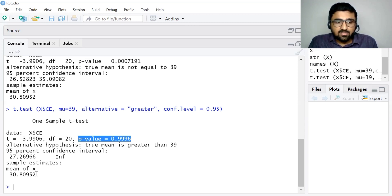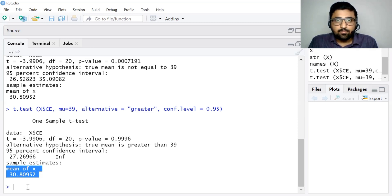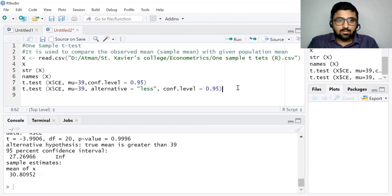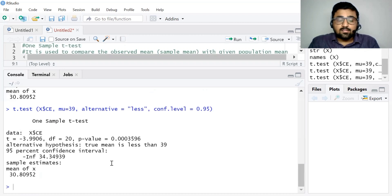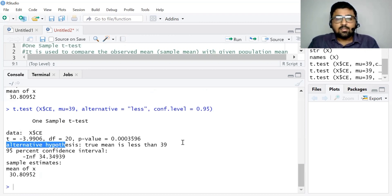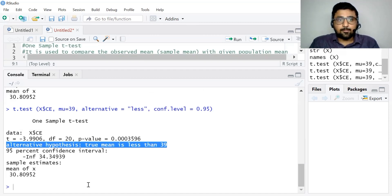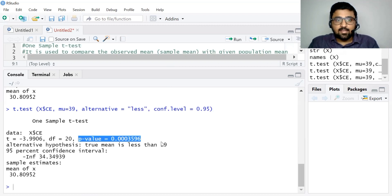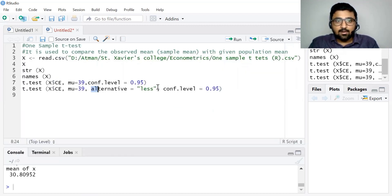Similarly, you can write alternative = 'less' and see the result. In this case the null hypothesis is that the average consumption expenditure is greater than or equal to $39 per day, and the alternative hypothesis is that it is less than $39 per day. The p-value is 0.0003596, so we reject the null hypothesis and conclude that the true mean — the average consumption expenditure — is less than $39 per day. If you do not write the alternative term in the command, R Studio automatically generates the result for a two-sided hypothesis.